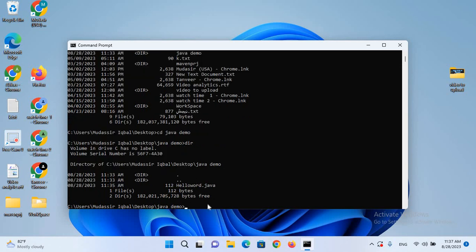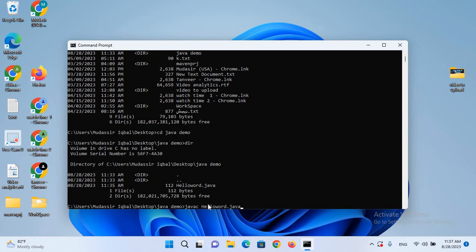I'll use javac HelloWorld.java to compile it. In Java we first compile the program and then run it. So first we compile — if there are any compile-time errors it will show them. We do not have any errors.